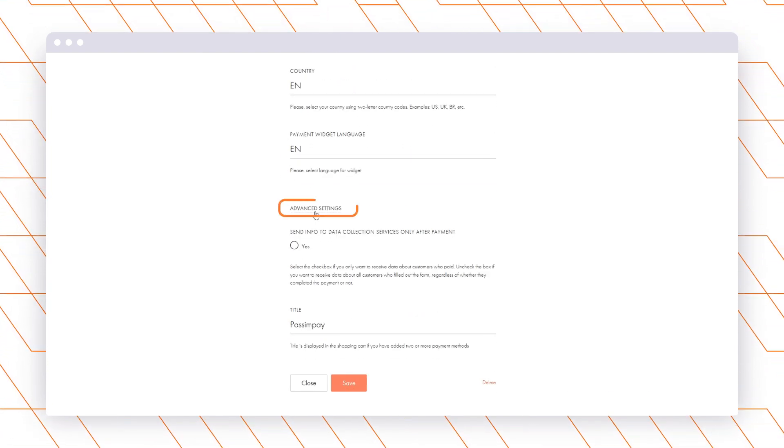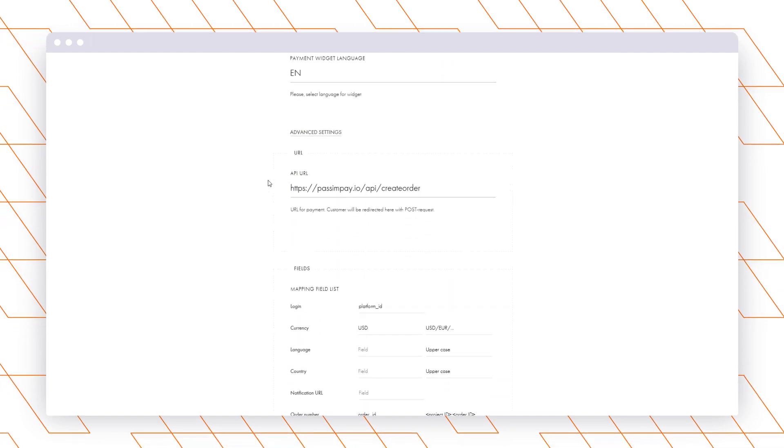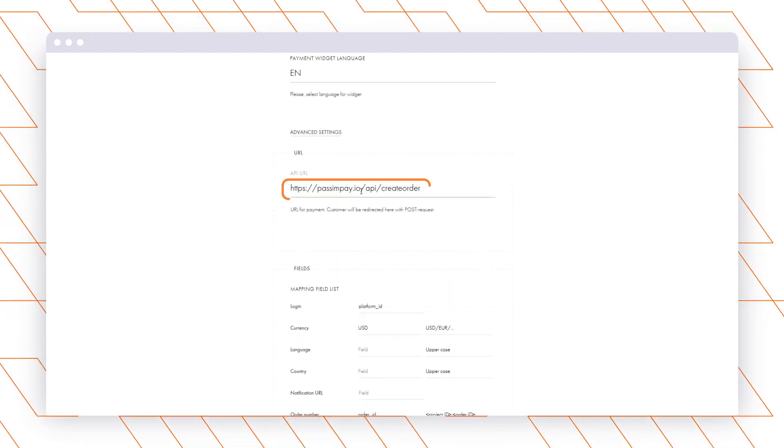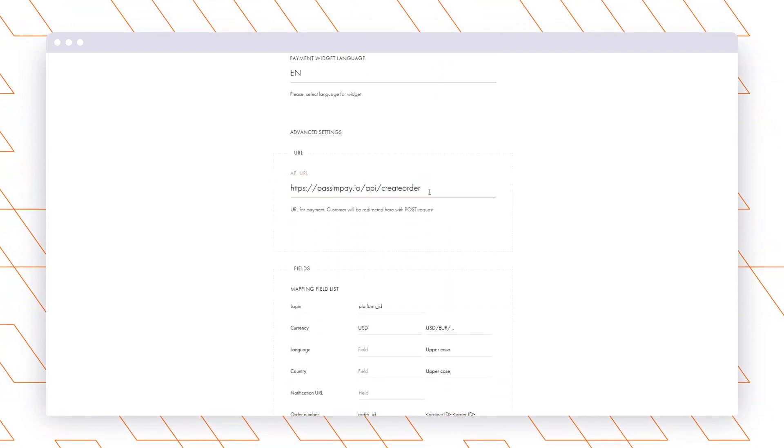Now, go to Advanced Settings and specify the API URL and complete other fields as it is shown in the video.